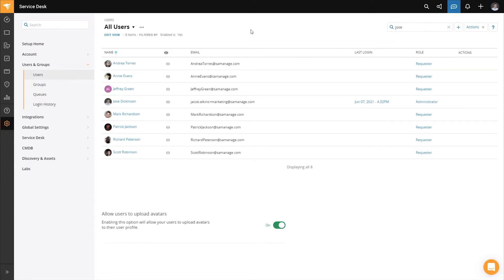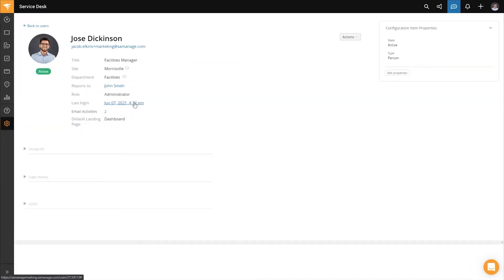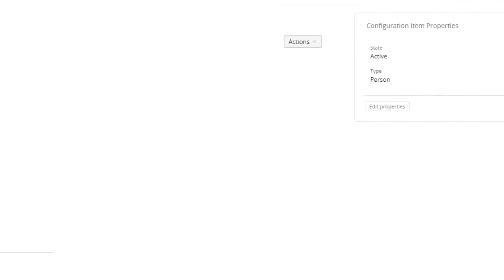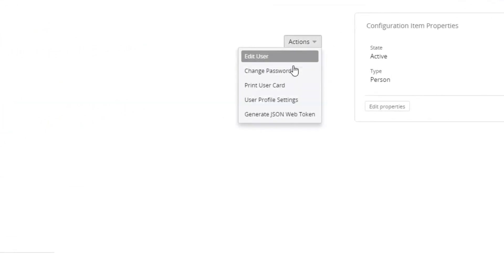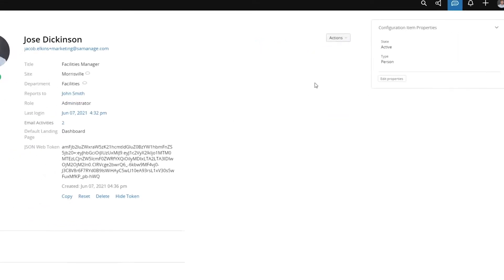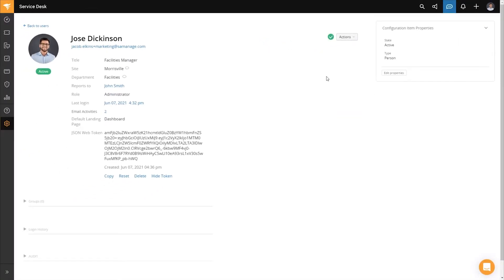So once I find my account, I will just click on my account name. Next, I'm going to click actions towards the upper right corner and generate JSON web token. Once the token generates, I will click copy.